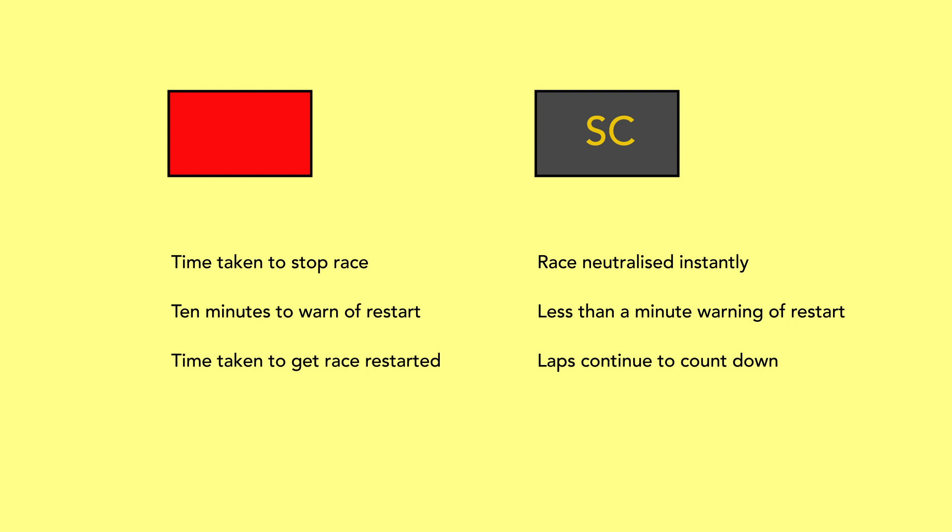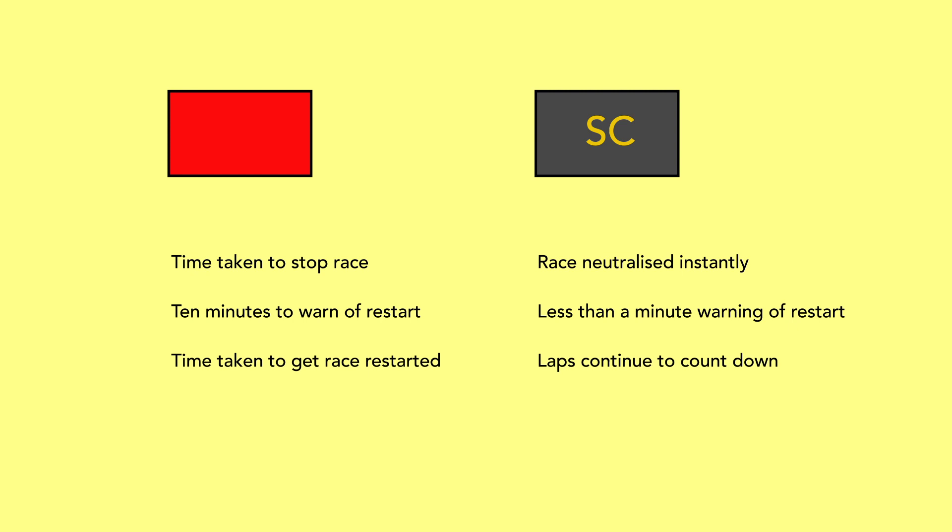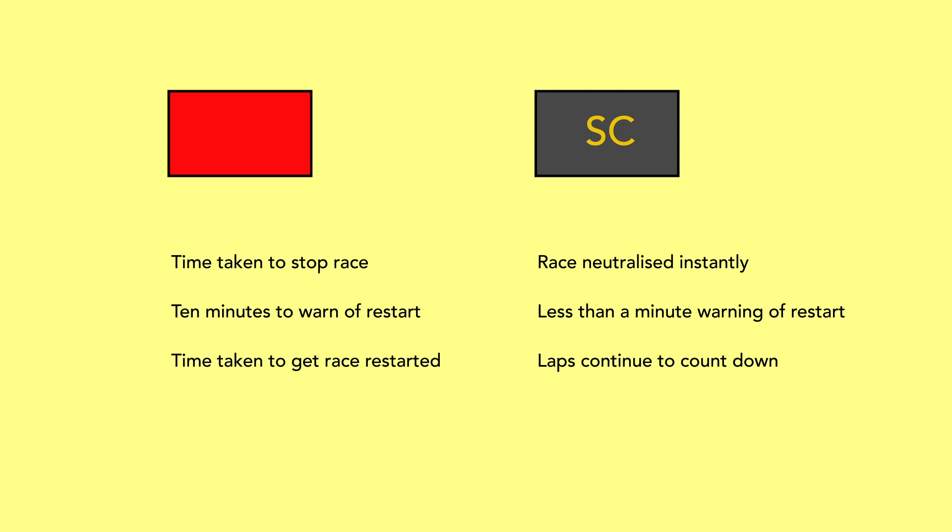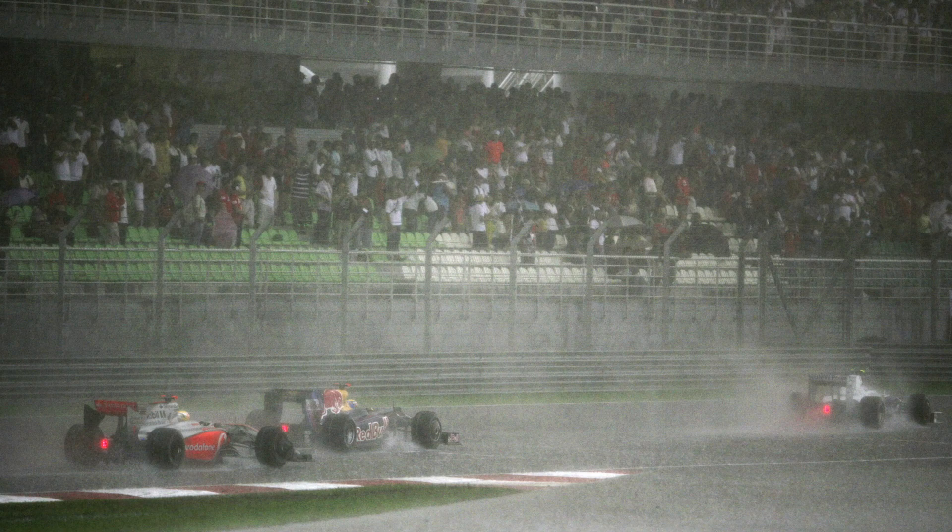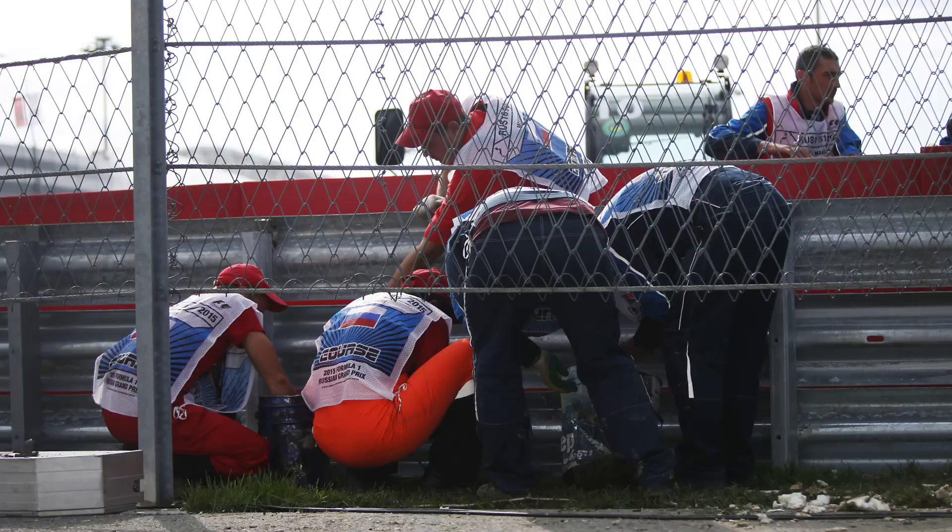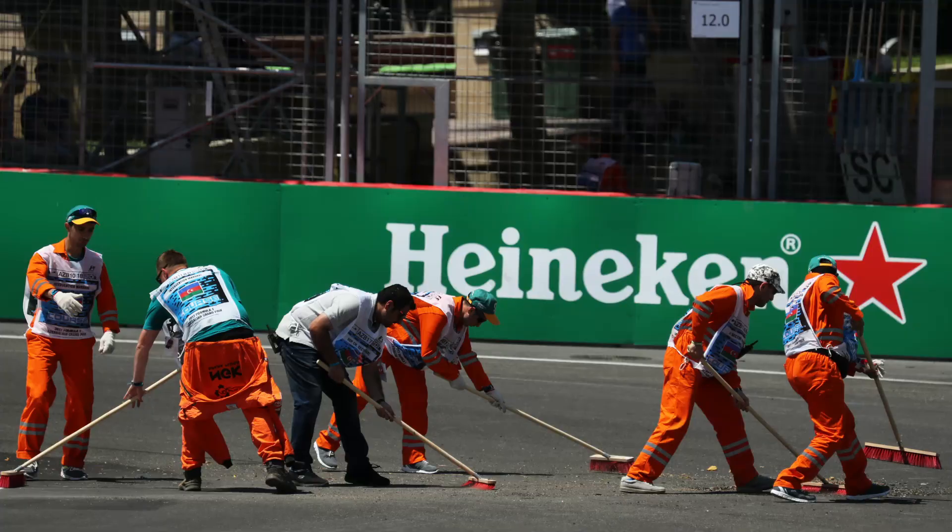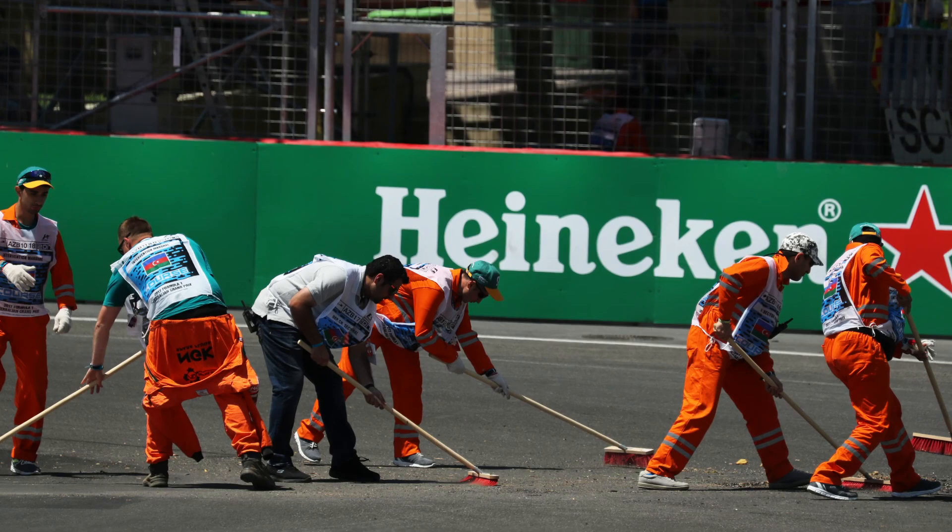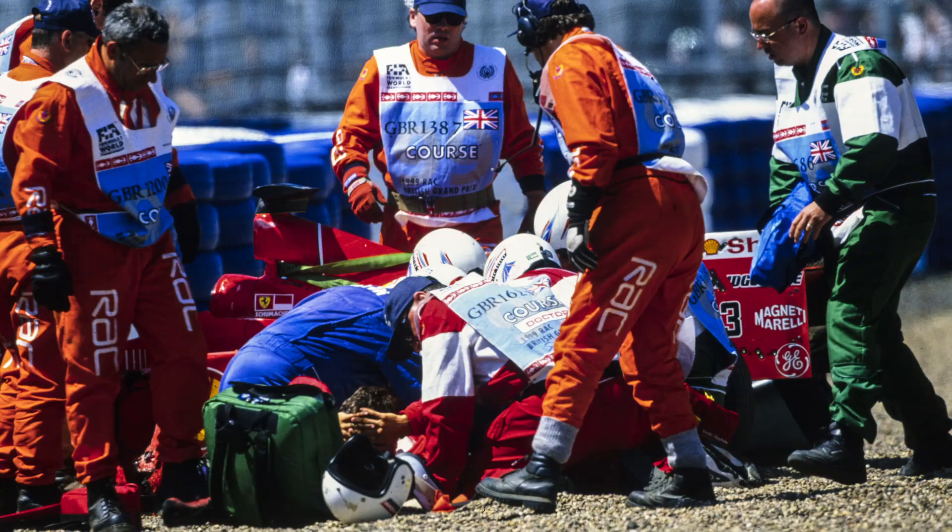So red flags now tend to be reserved for times when it's dangerous to keep going or when the race cannot easily return to full active running. So in cases of extreme rainfall with no sign of abating, if a barrier needs extensive repair, if there's debris all over the track that could cause punctures and damage to the cars, if there's an injured driver that needs attending to, that's when you're likely to see a red flag thrown and the race fully suspended.